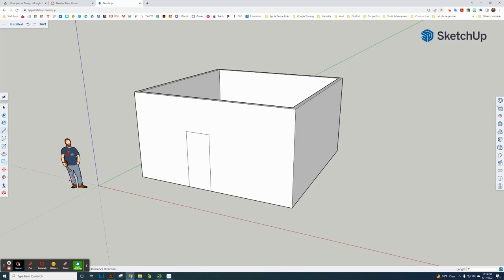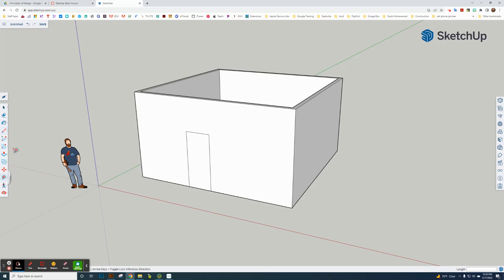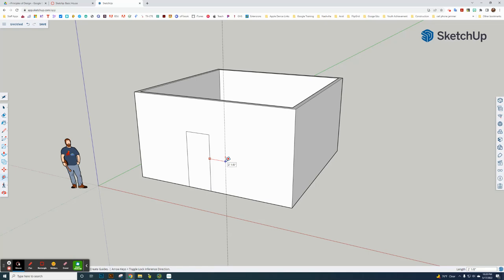Now I'm going to create some guidelines to make it easier to create a window. The window has to be in the same kind of alignment as the door. Click on the tape measure tool. It has to be on the line, not the corner, but the line. Over here, it's three feet.